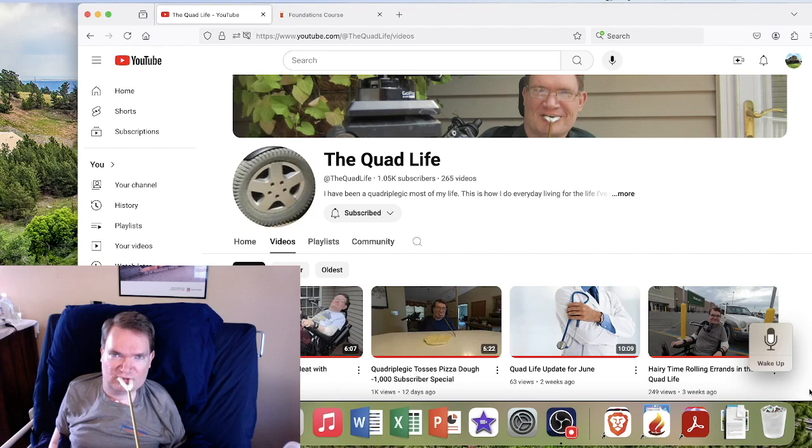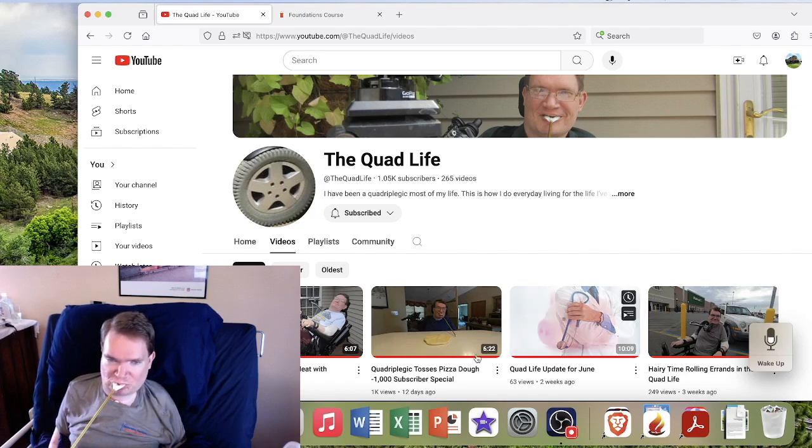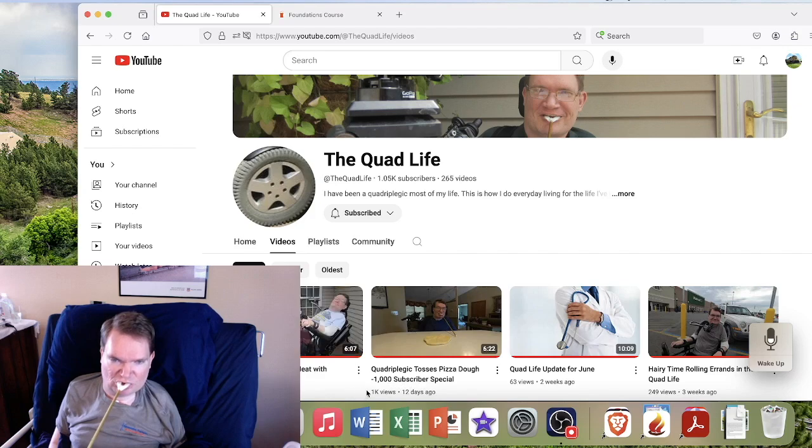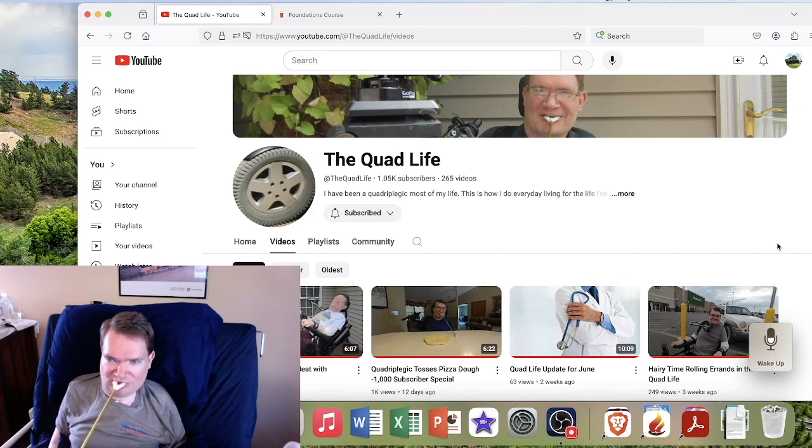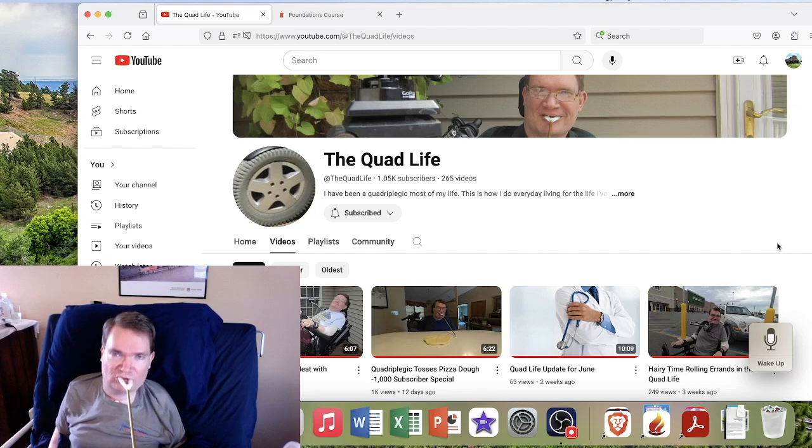And it had quite the response, as you can see here it had a thousand views as well. So that was good to see, and thank you again for all those that have subscribed. And I look forward to making more videos for everyone.